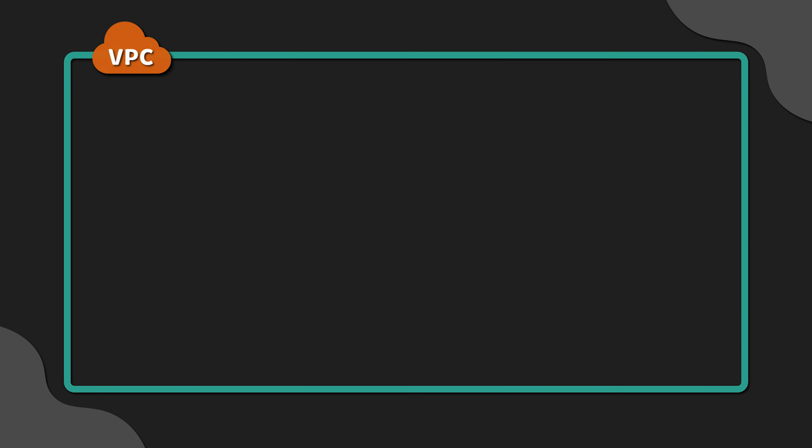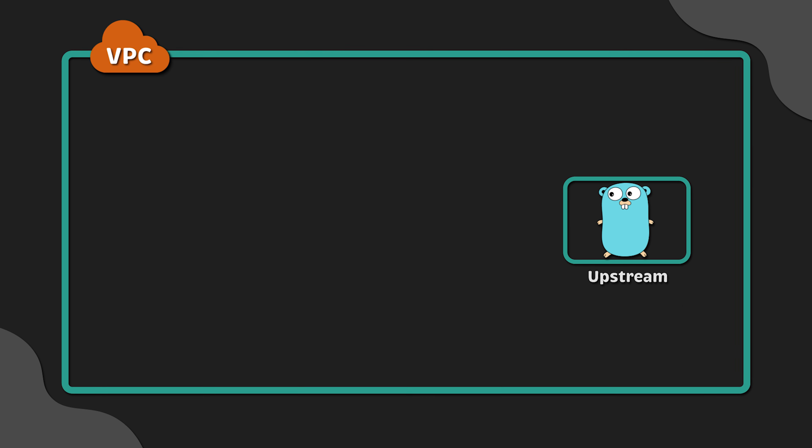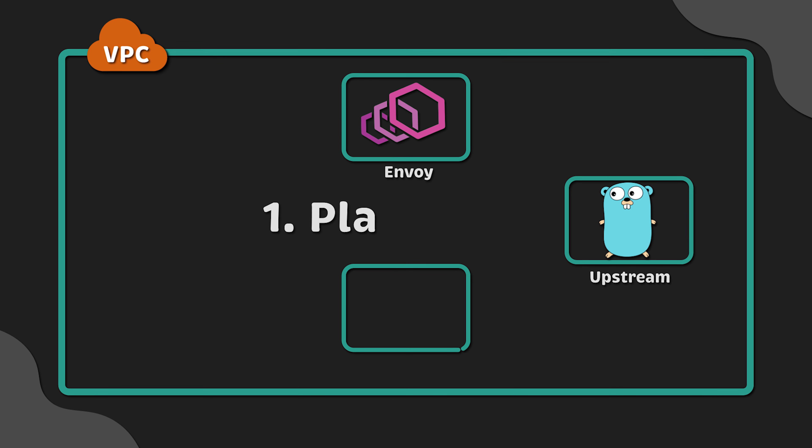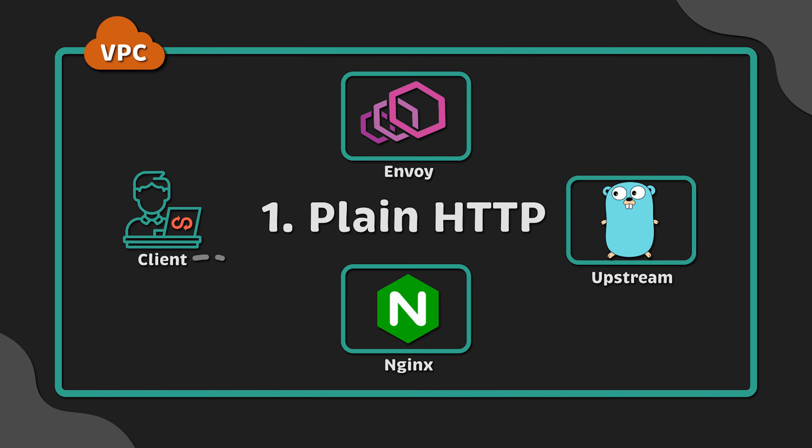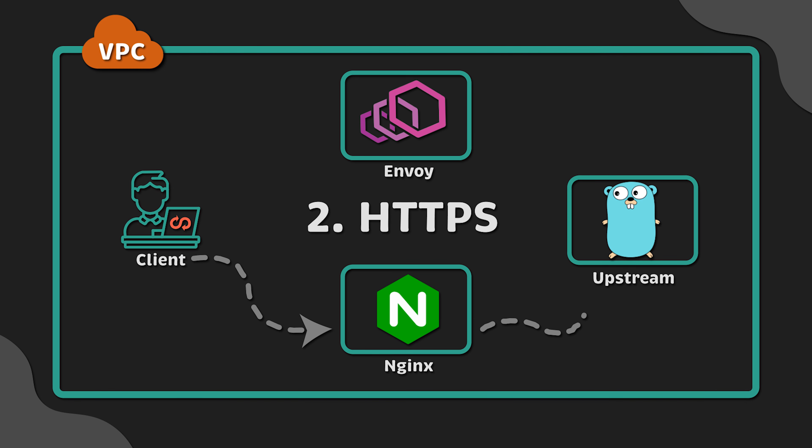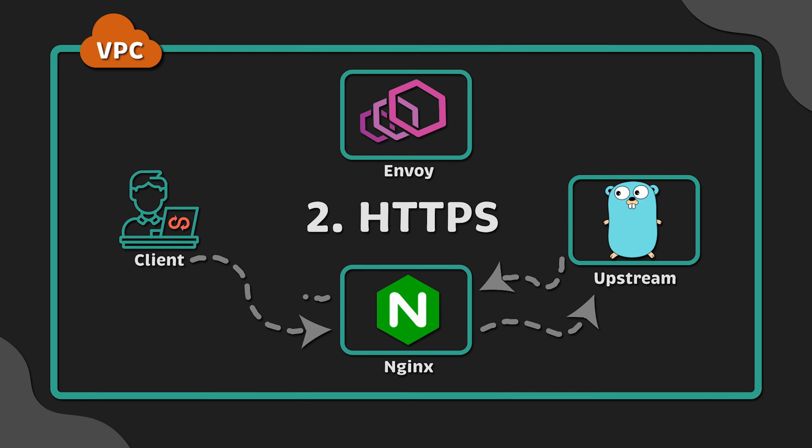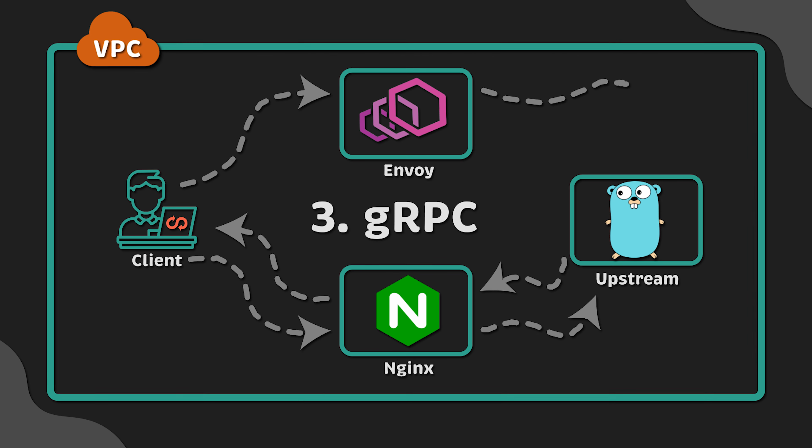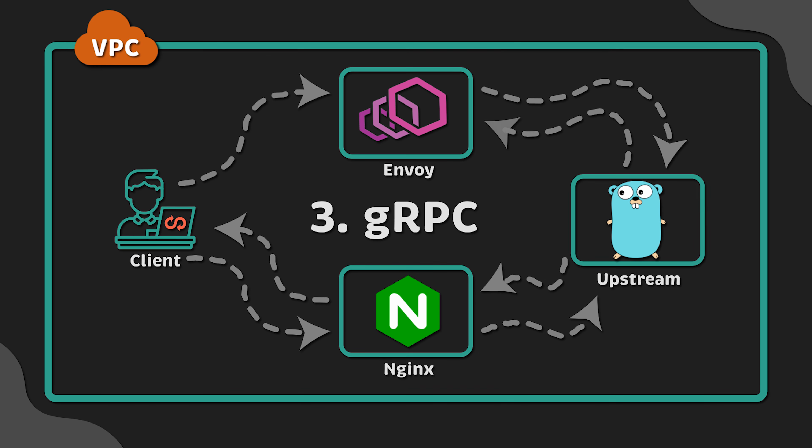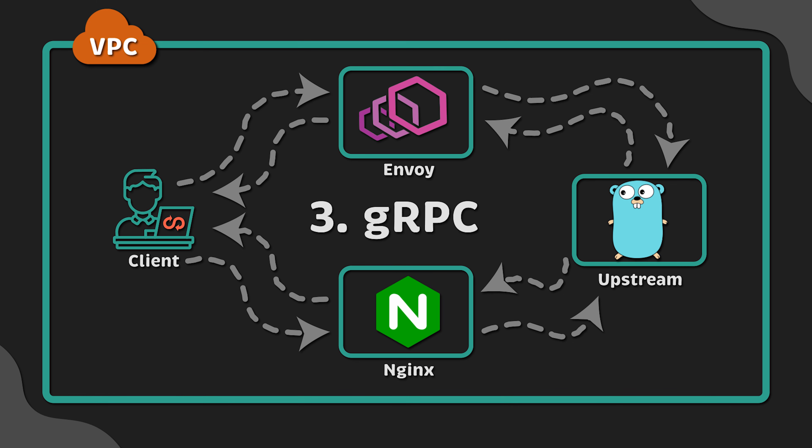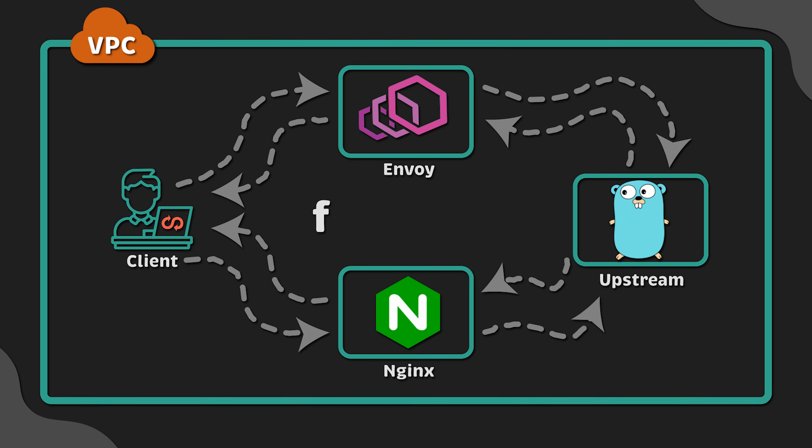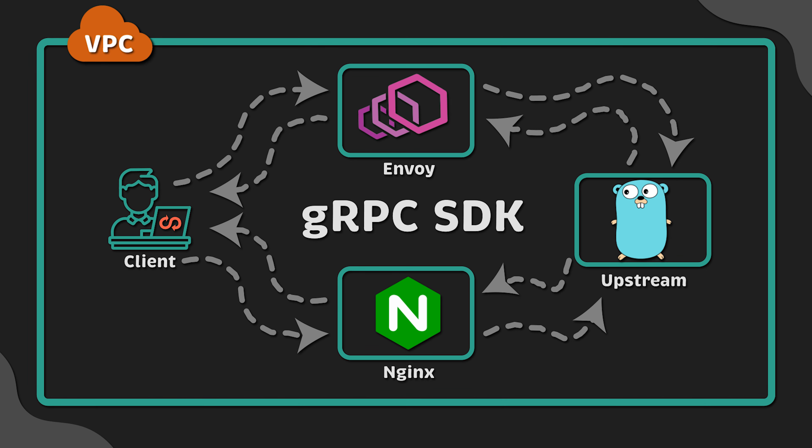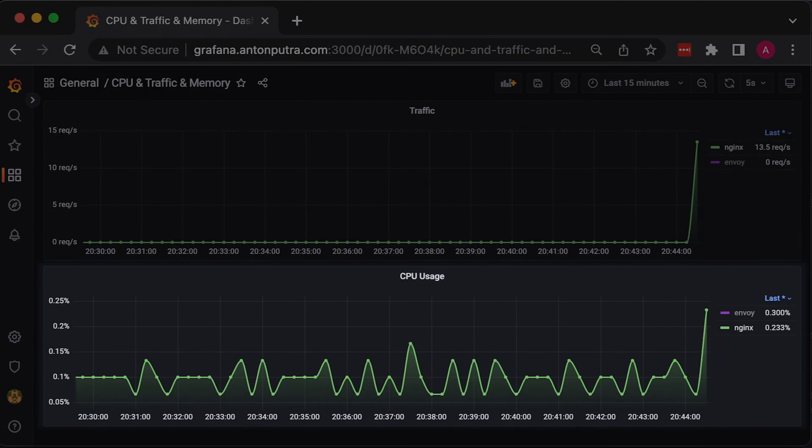We will use Terraform and Ansible to create AWS VPC, set up the network and deploy EC2 instances. First, we will test how those proxies handle plain HTTP requests. Then, we will use HTTPS for the same test and terminate TLS on the proxy level. For the final test, we will use gRPC capabilities and also terminate TLS on the proxy side. As a backend, we will use FastHTTP library and official gRPC SDK for Golang.